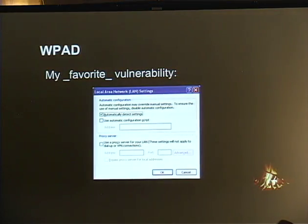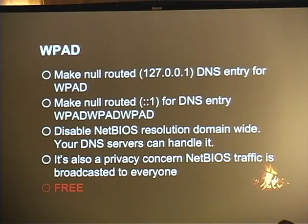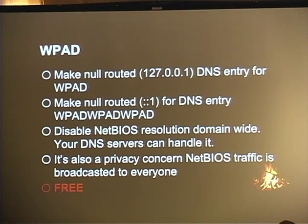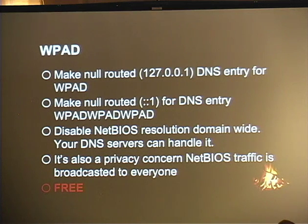Everyone knows what WPAD is, hopefully. This is actually my absolute favorite vulnerability, because all you have to do is sit on a network for 20 seconds and you start getting requests to WPAD asking for proxy settings. You provide those proxy settings to the victims and you get to redirect them wherever you want, grab their credentials, and all that. This is such an easy fix and I don't know why more organizations don't do it. A 127.0.0.1 DNS entry kills this from happening.